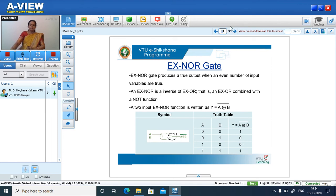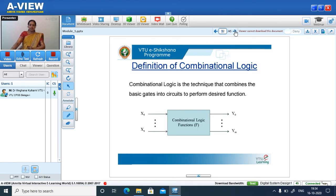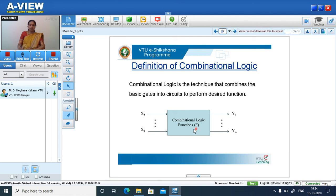These are the various gates in digital design. Combinational logic is a technique that combines the basic gates into circuits to perform the desired function. This is a combinational logic function F, supplied with inputs from X0 to XN, which operates on these inputs and gives outputs Y0 to YM.